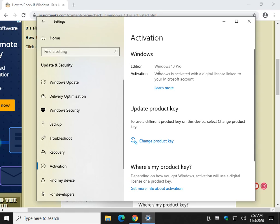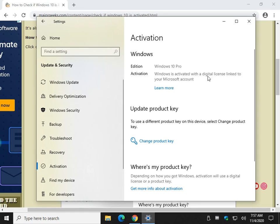And let's click on Activation. There you can see your edition, if you're activated, what type of license is activated. As you can see, I'm linked to my Microsoft account as well.